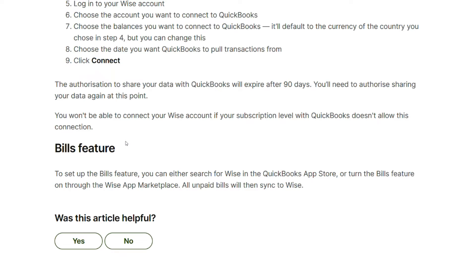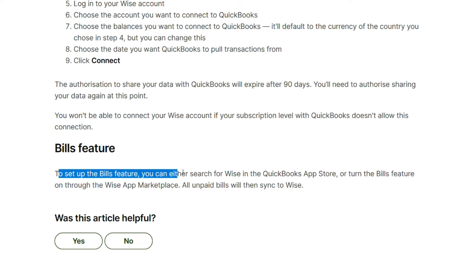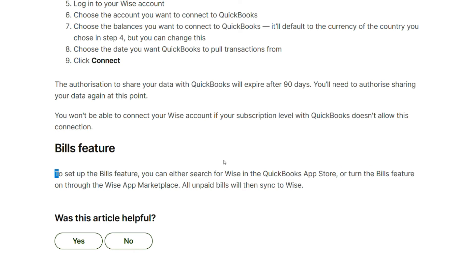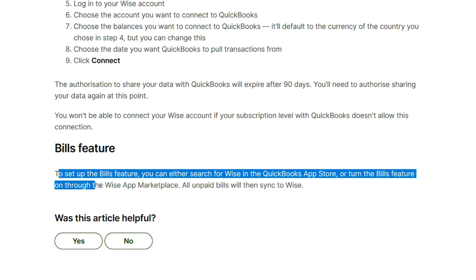To set up the bills feature, you can either search for WISE in the QuickBooks App Store or turn the bills feature on through the WISE app marketplace.